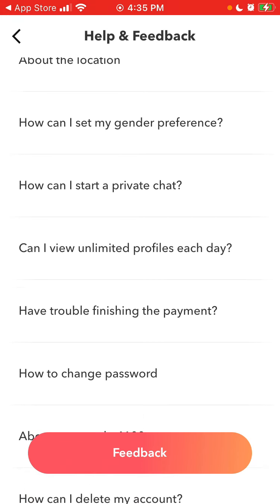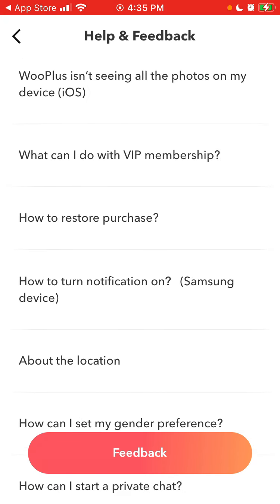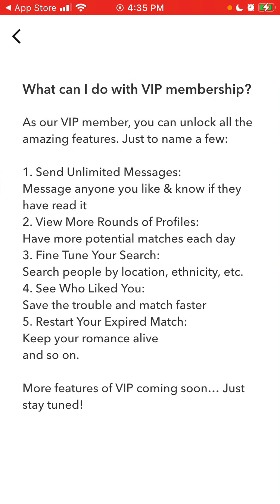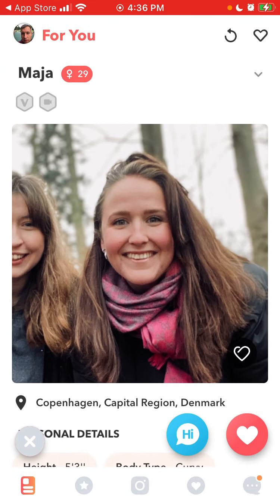You can also start private chats and do a VIP membership, which is a paid subscription. You can unlock amazing features like send unlimited messages, view more rounds of profiles, fine-tune your search, see who liked you, and restart your expired matches.